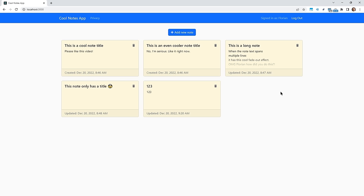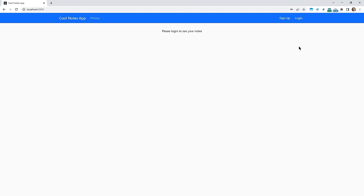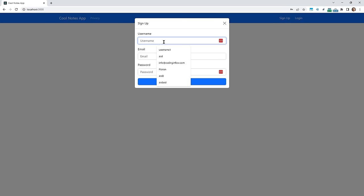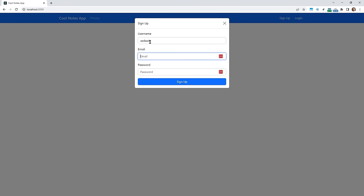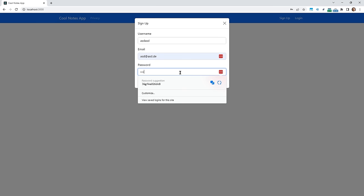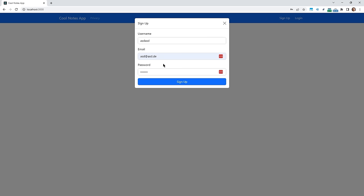Since this is supposed to be a full foundation to build your own MERN apps, we also handle authentication in this course using sessions and cookies. So we can log out of our current account, which makes all our notes disappear, and we can log into a different account or create a whole new one.